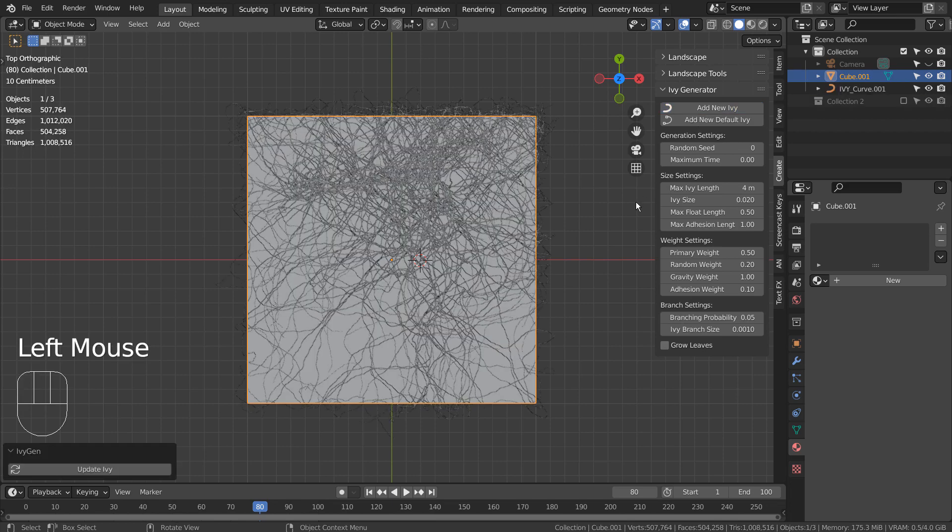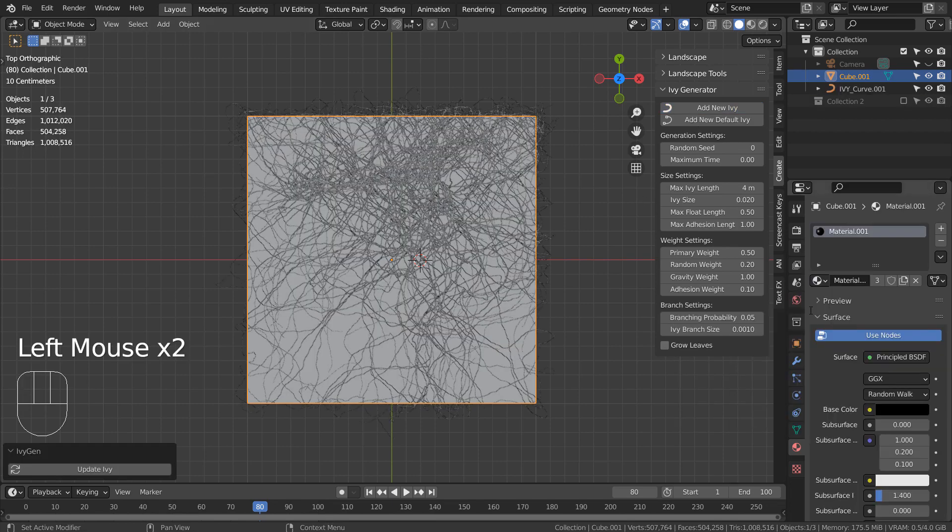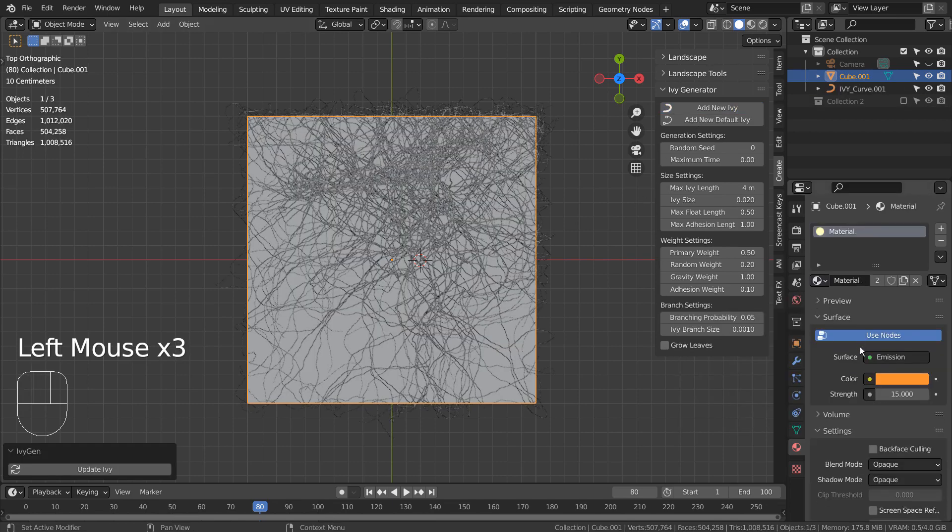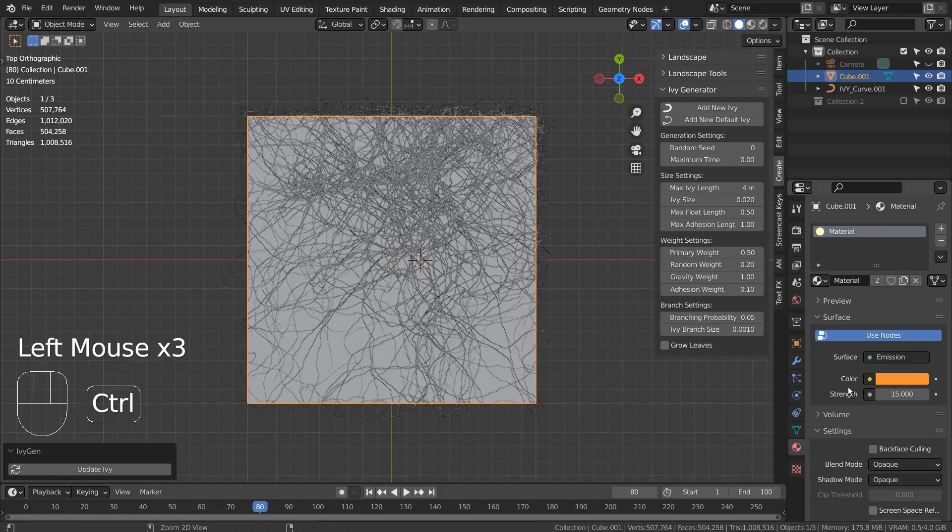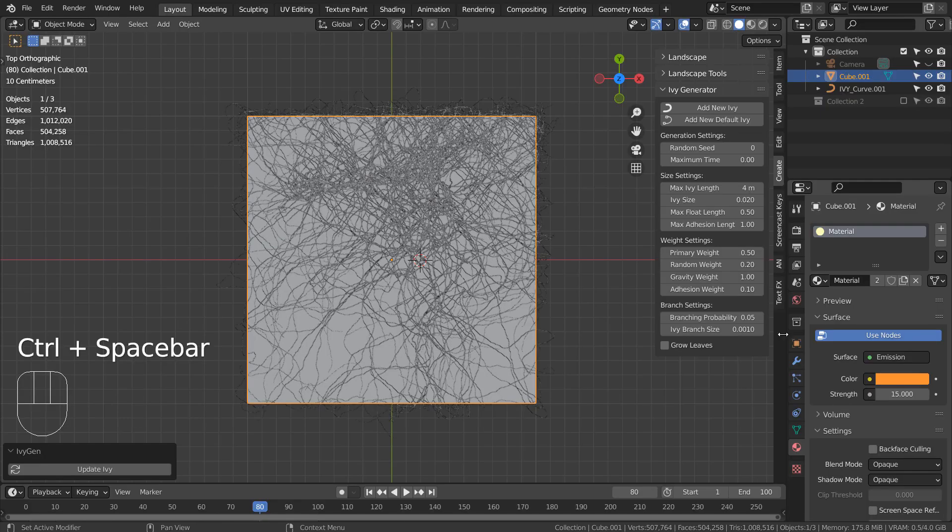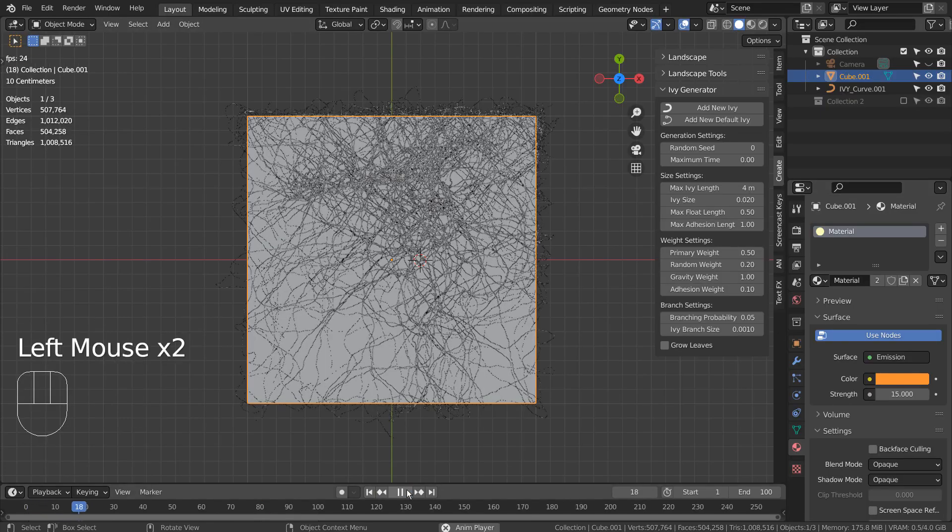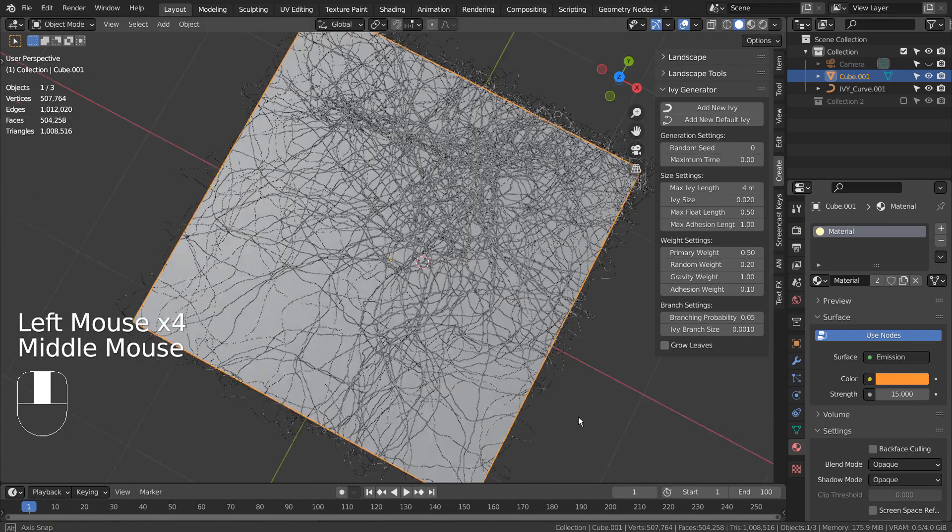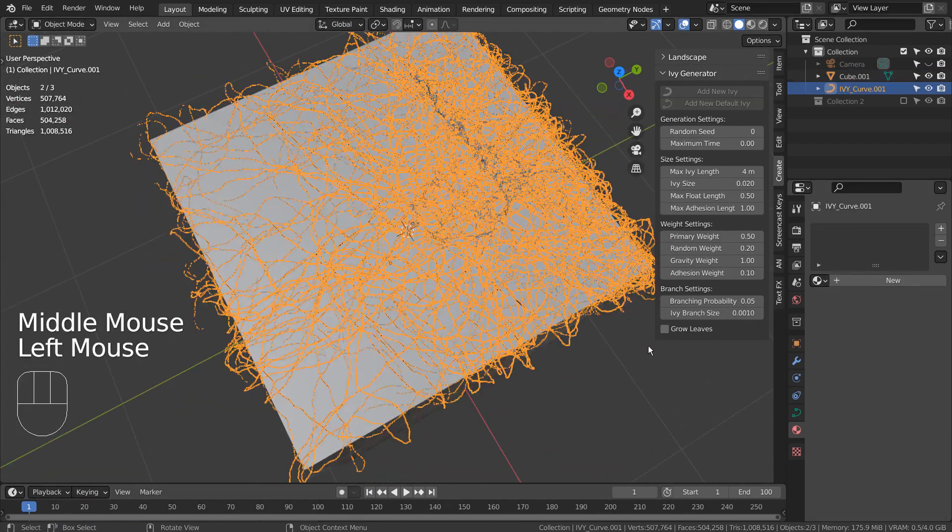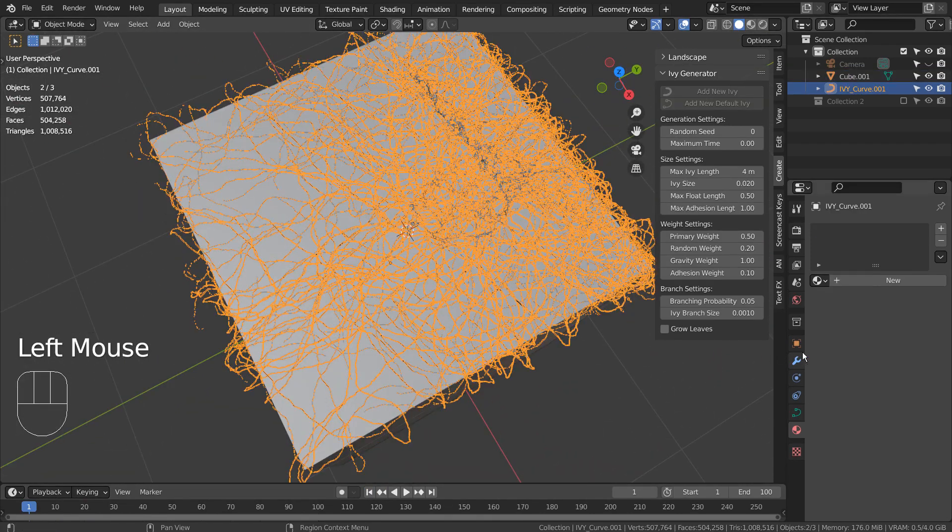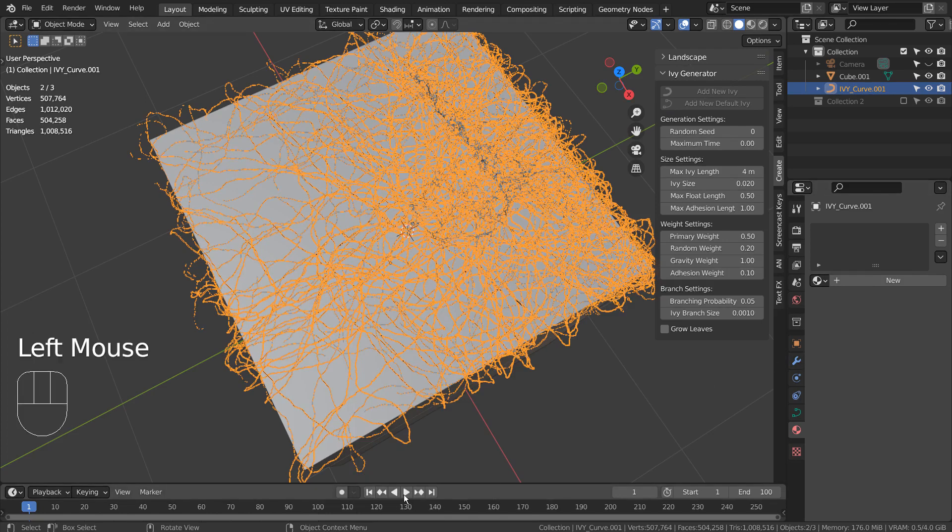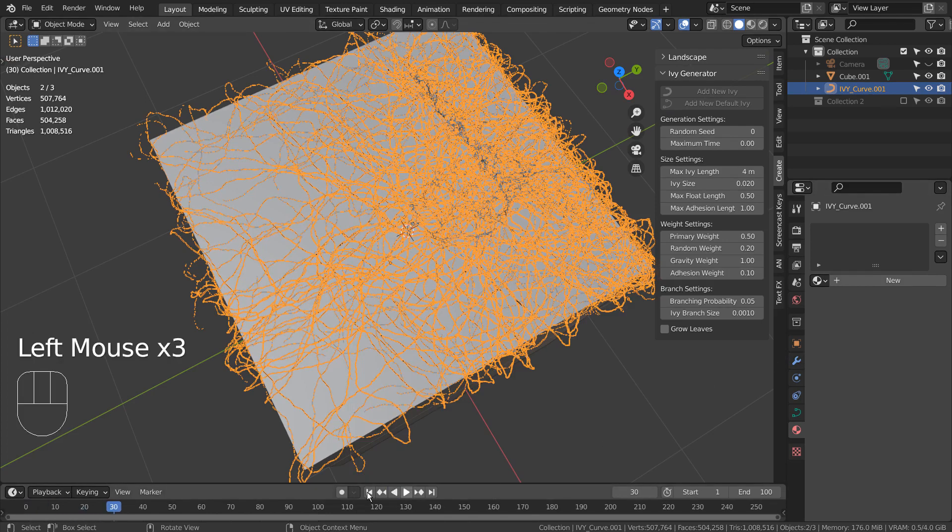I have added an emission material for the branch and a dark material for the cube. The IV won't animate unless we go here and keyframe certain frames.